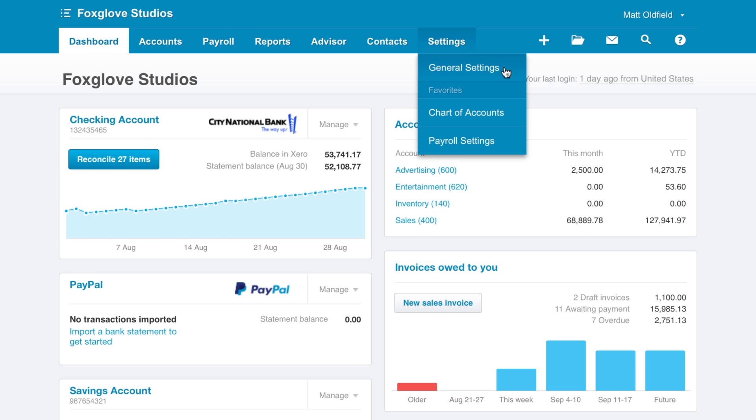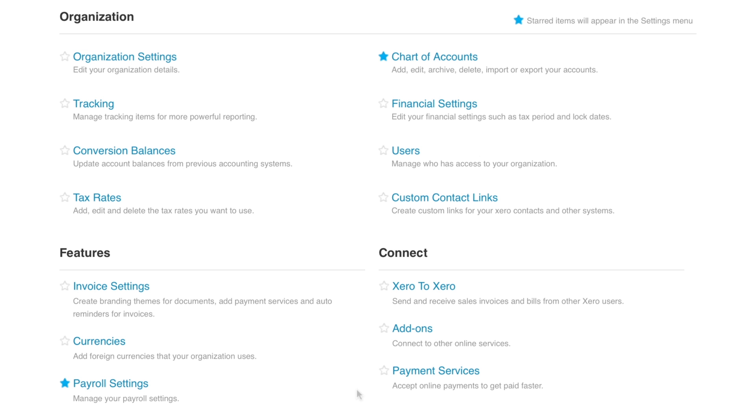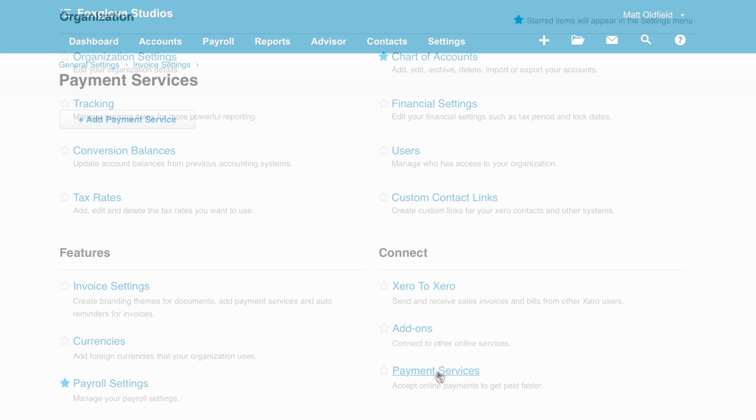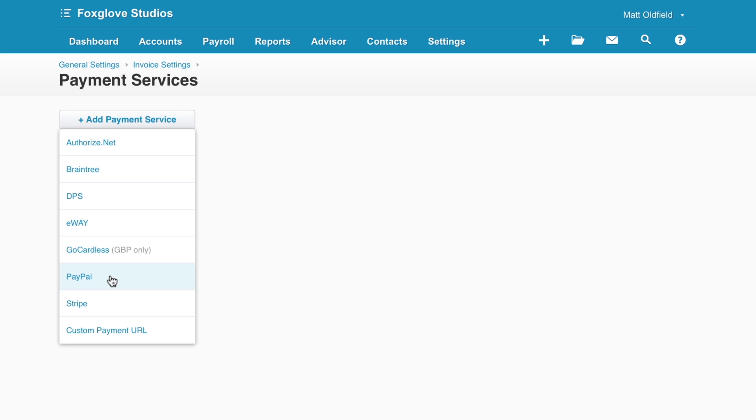go to Settings, General Settings, Payment Services. Click Add Payment Service, then PayPal.